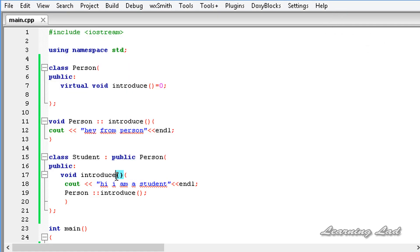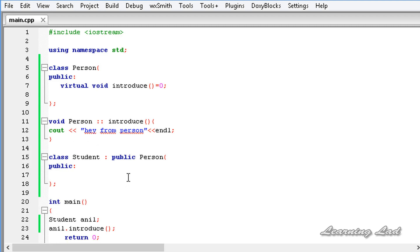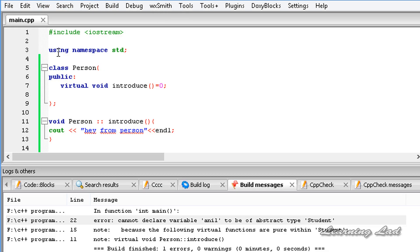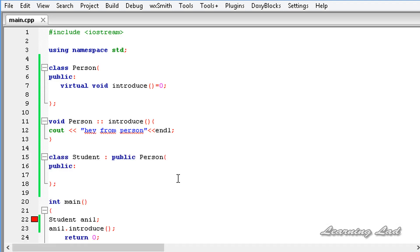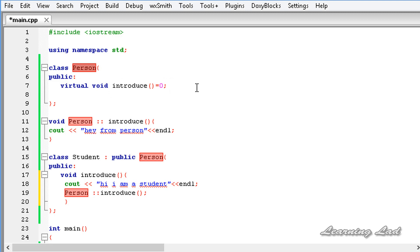The next thing I want to teach you about is abstract classes. An abstract class is a class which contains one or more pure virtual methods. Here we have a pure virtual method in the class 'person', and that's why we can say that person is an abstract class.